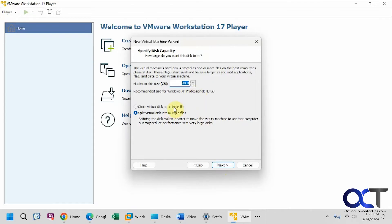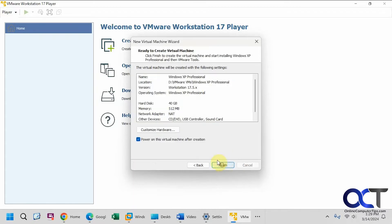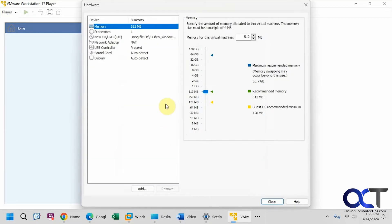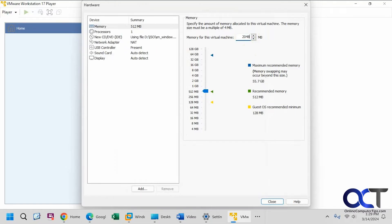I like to do a single file for my virtual disks. Okay, you could customize the hardware if you want, so 512 megabytes. Let's do, we'll give it 2 gigs, actually let's give it 4. We'll be generous here.